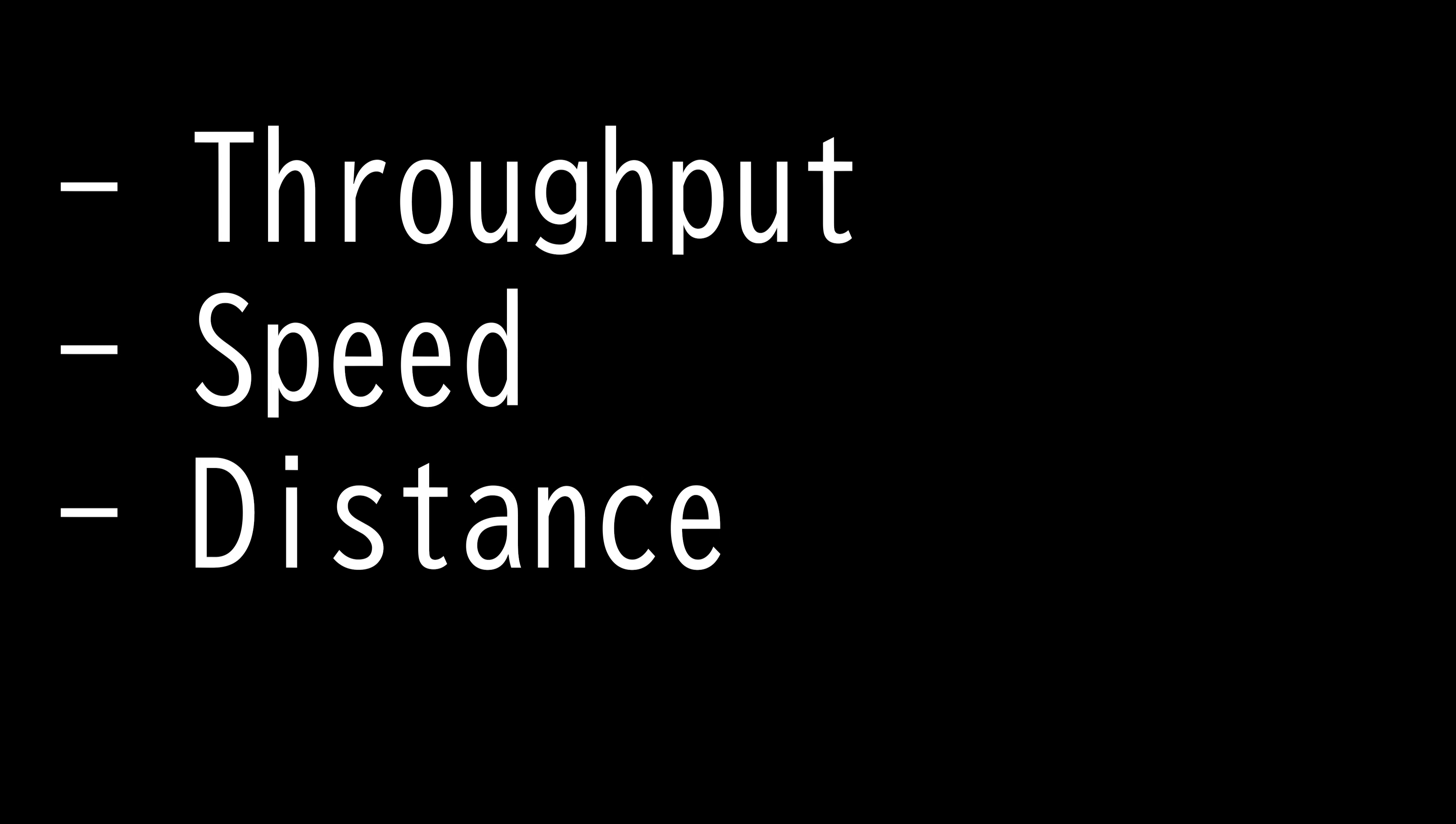The standard measurement for data transfer speed is megabits per second (Mbps). While bandwidth tells you how much data can theoretically be transferred across the network, throughput indicates how much data was transferred from a source at a given time.